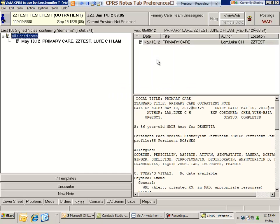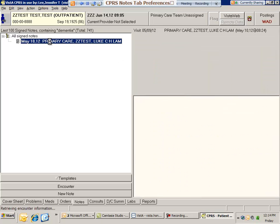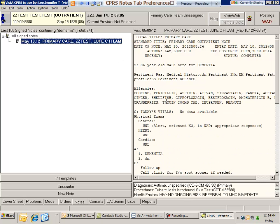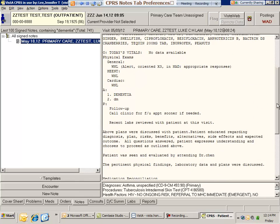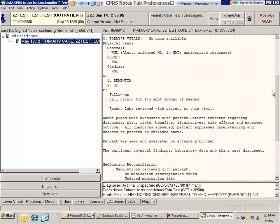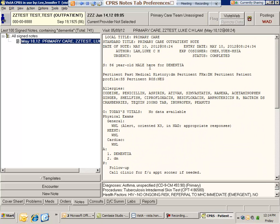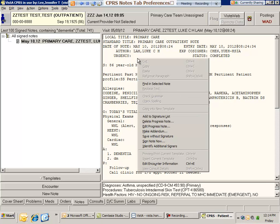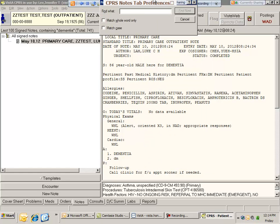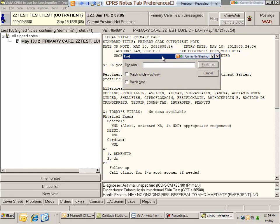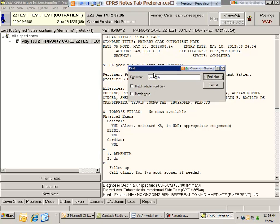In this case, there's only one note title that contains the word dementia. Once I'm in here, instead of reading the entire note, I would just right-click anywhere and do find in selected note, then type in dementia again and click find next.